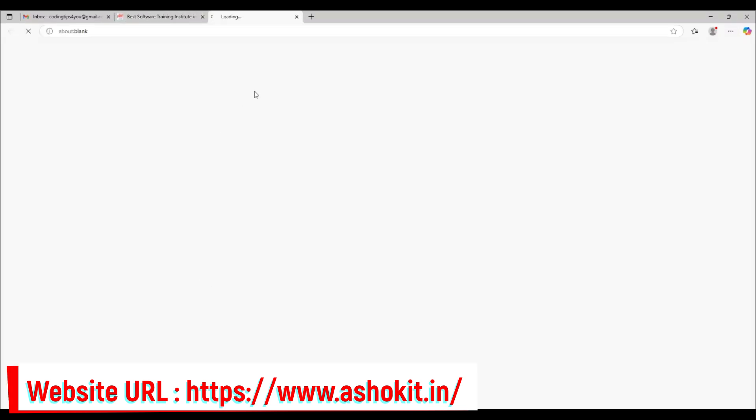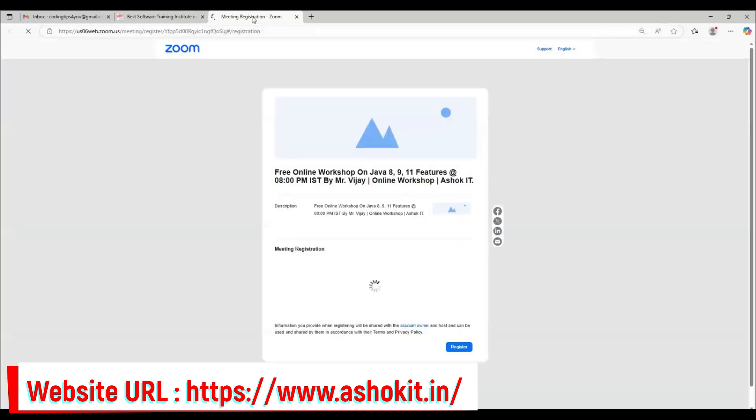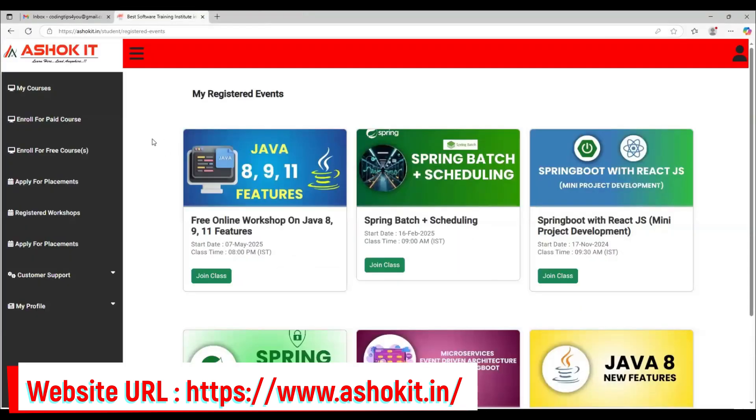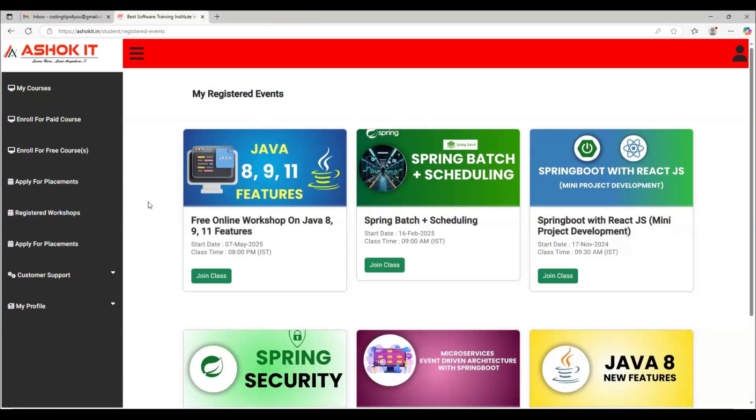When you click this button, it will redirect you to the Zoom link in order to attend this workshop. I hope you understood how to register for free workshops and how to attend those workshops for free of cost.